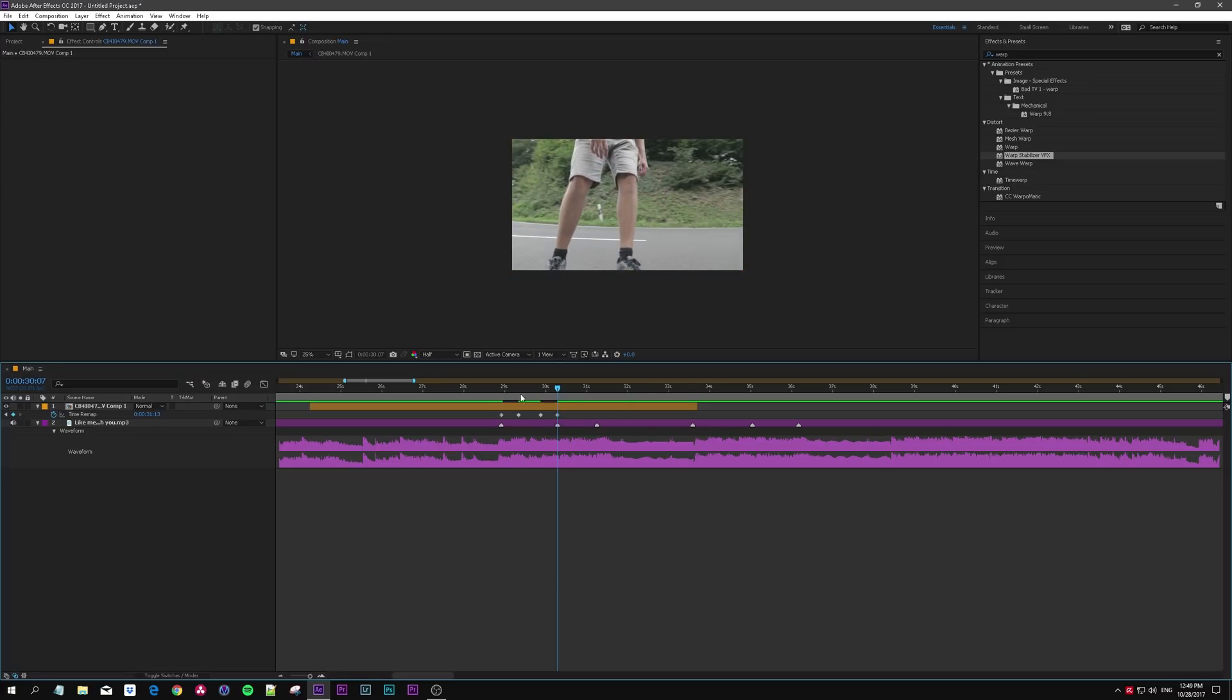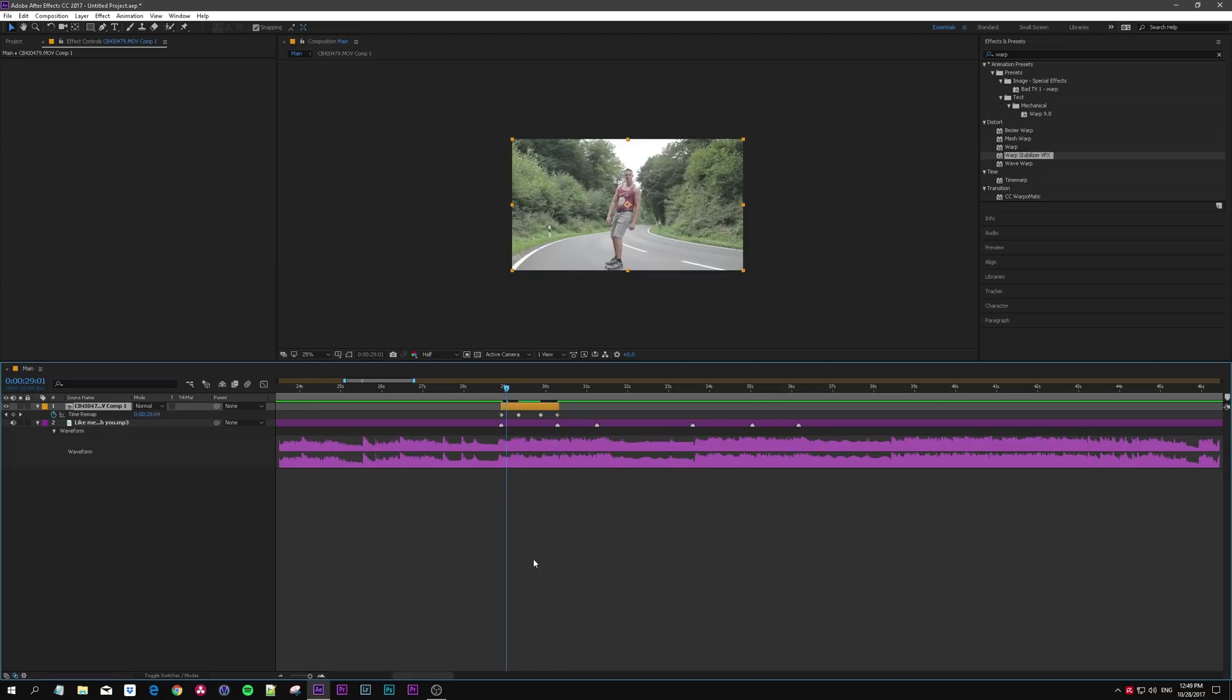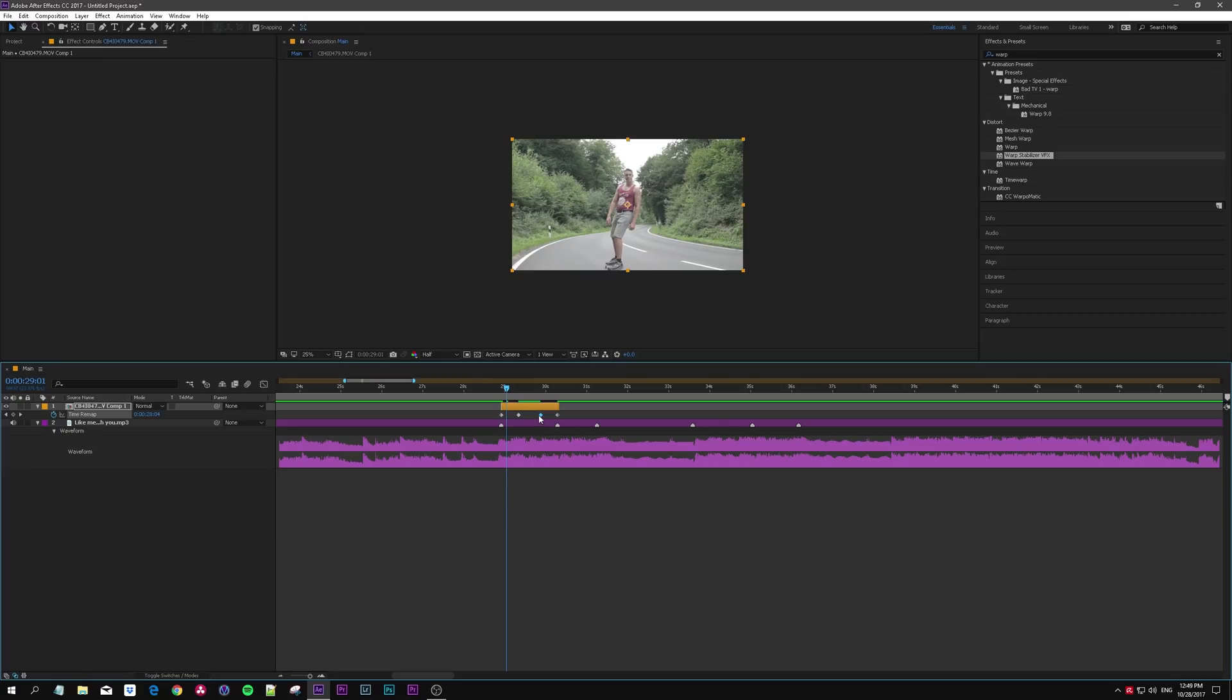Now do the same thing on this side, hold down shift until it snaps, let go shift, drag this keyframe over. Now you're good to go, you can bring this in a little bit, this one as well.